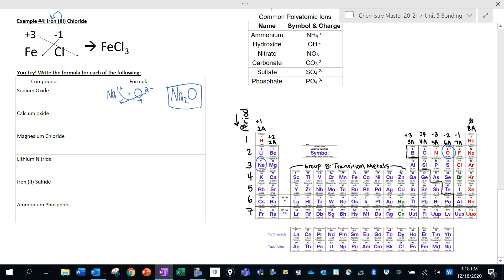Each sodium loses one electron, so I need two of them for every one oxygen, because oxygen wants to gain two electrons. Two sodiums are each giving one electron to the oxygen atom, giving us Na2O.